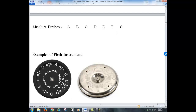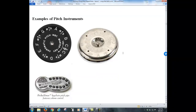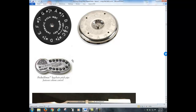Those are absolute pitches, and we've got to learn which of these to blow or hit on our pitch instrument. Here are some examples of pitch instruments. This is an example of a pitch pipe — notice you've got A, B, C, D, E, F, G around it, and also written on the top. We've got to know which of those to blow. Also, a newer type of pitch instrument is this electronic one where you just press the button and it does the pitch.